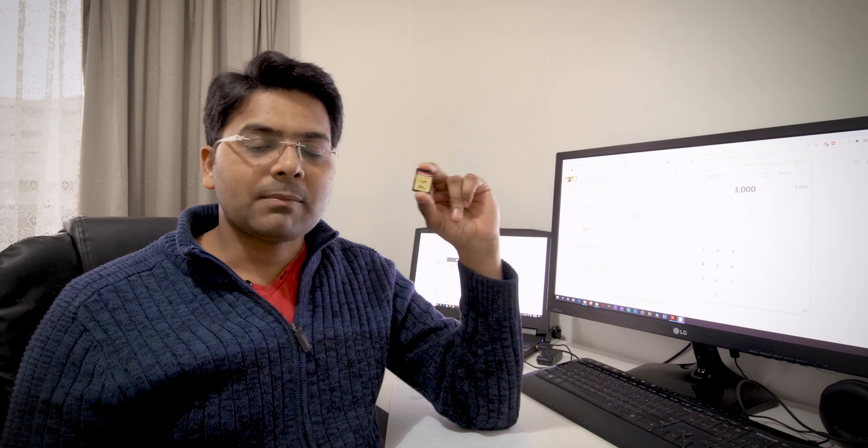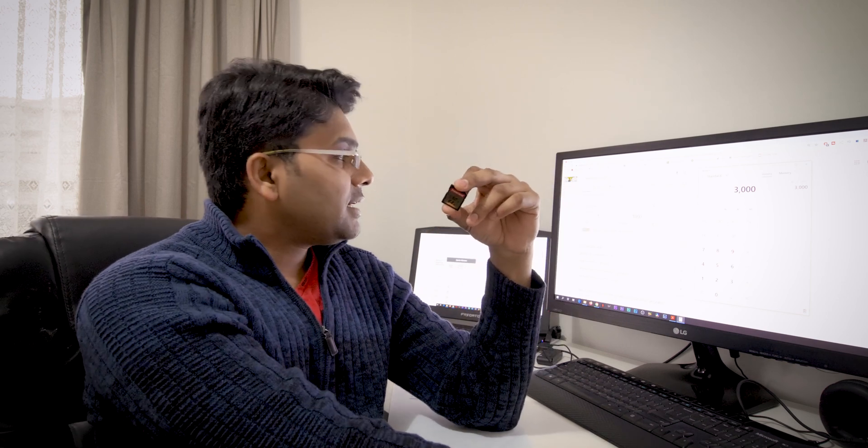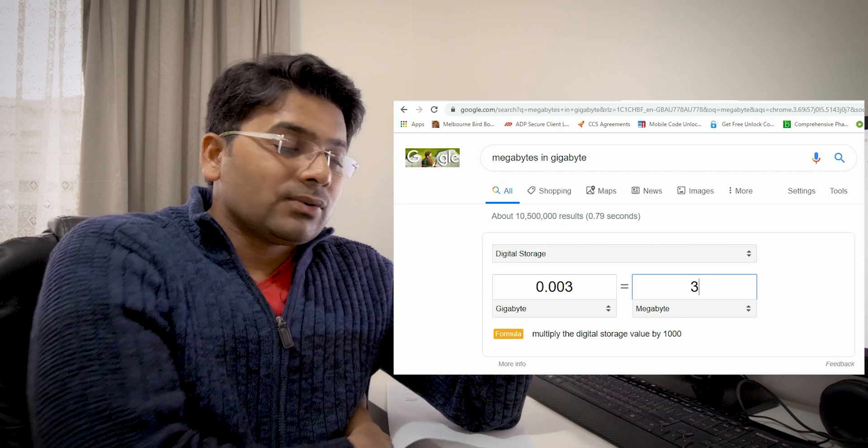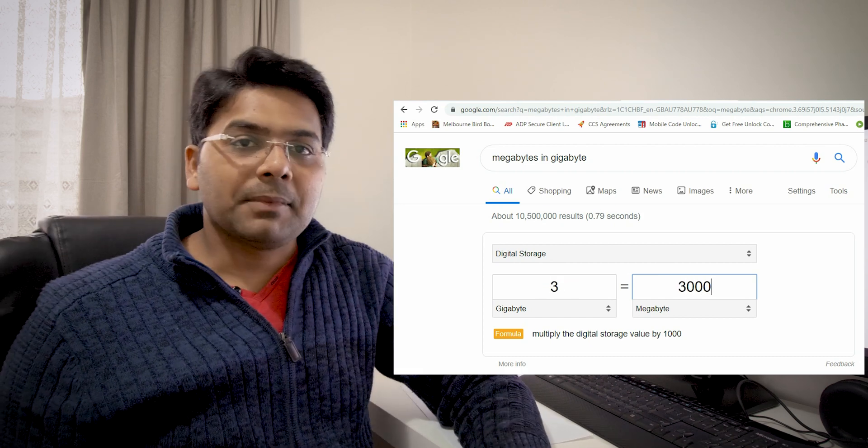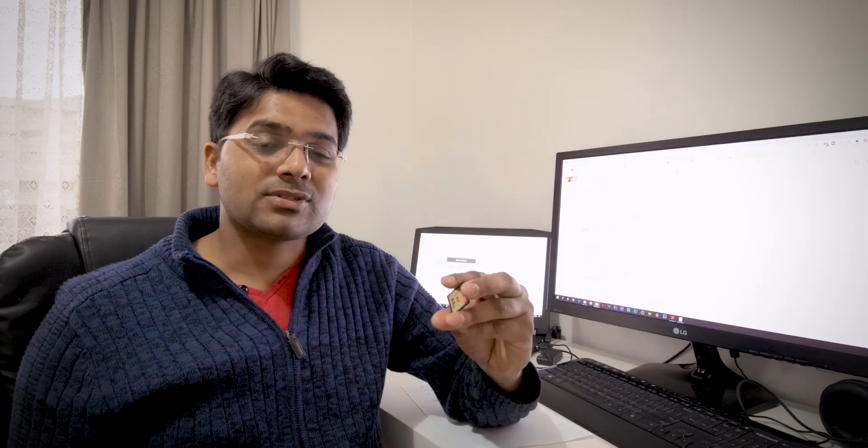Now let's calculate the megabyte into gigabyte. So one gigabyte is 1000 megabytes, so three gigabyte. So per minute it will use three gigabyte.